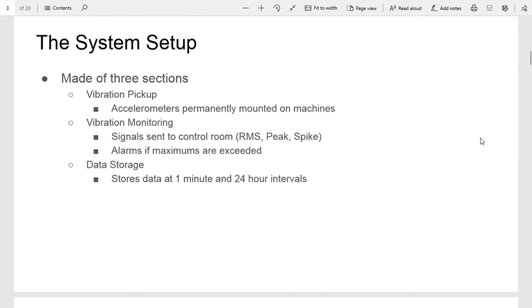Alarms were programmed in if they had certain maximums exceeded, and then lastly the data was stored at one minute and 24 hour intervals depending on what machine it was.